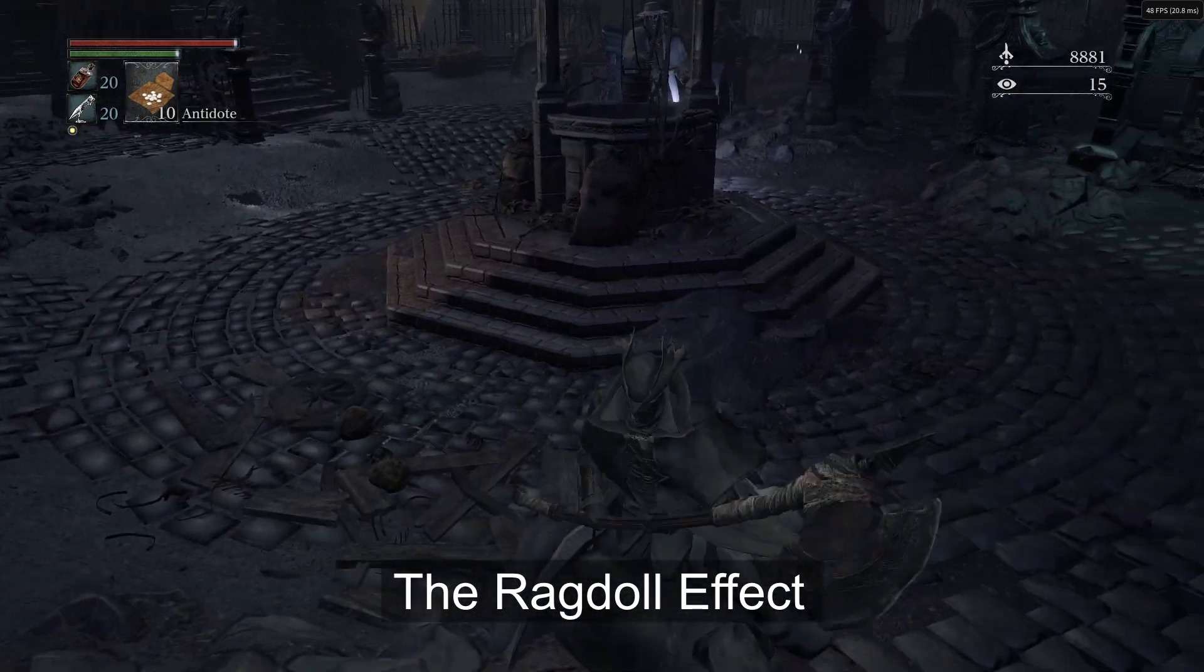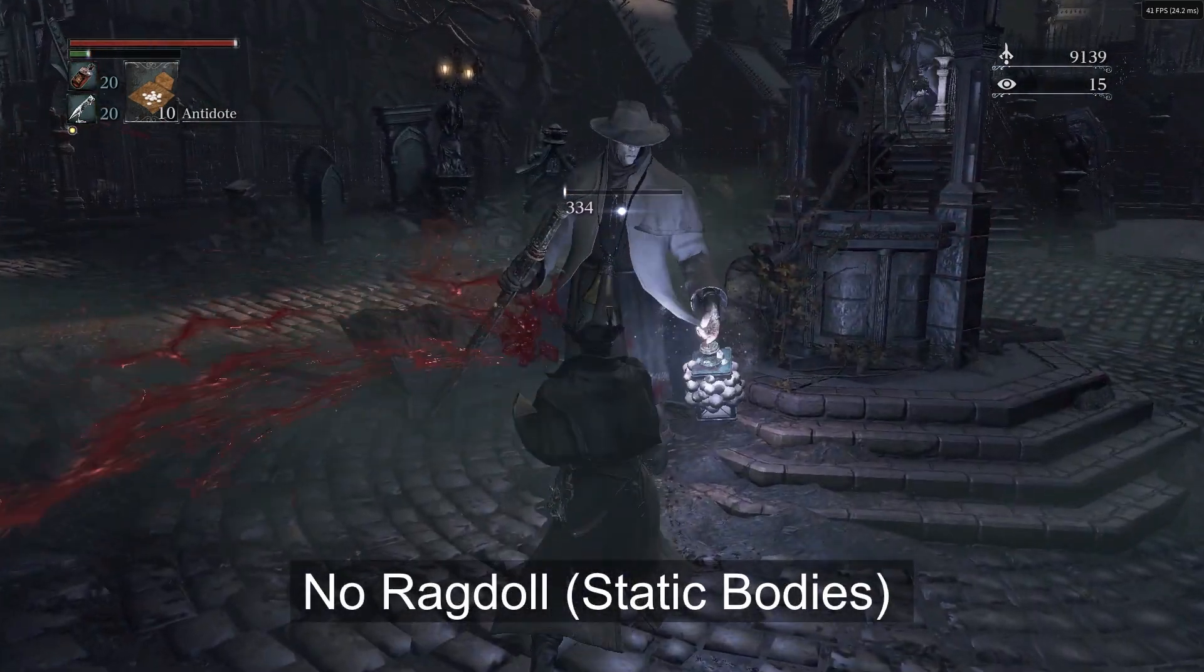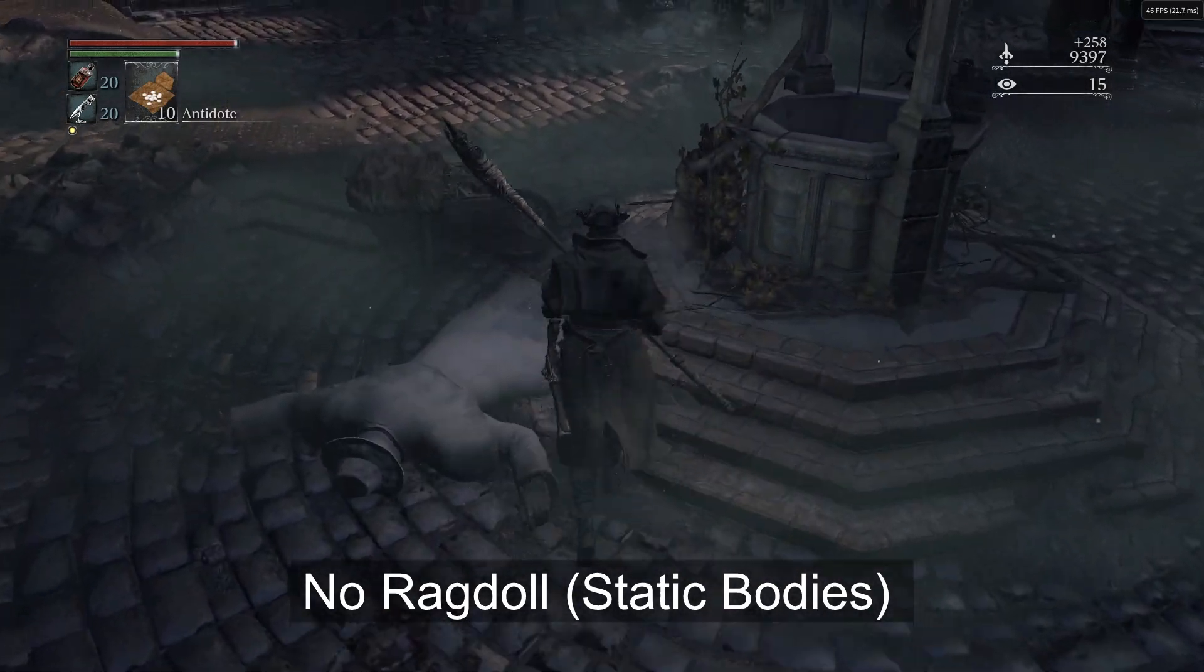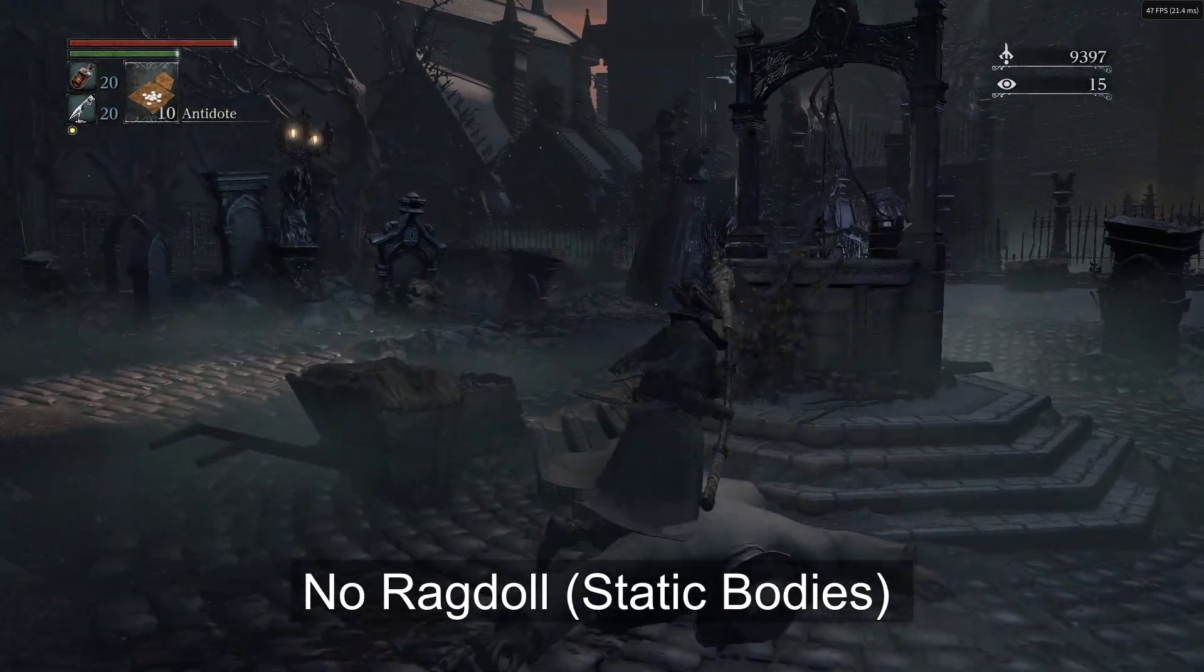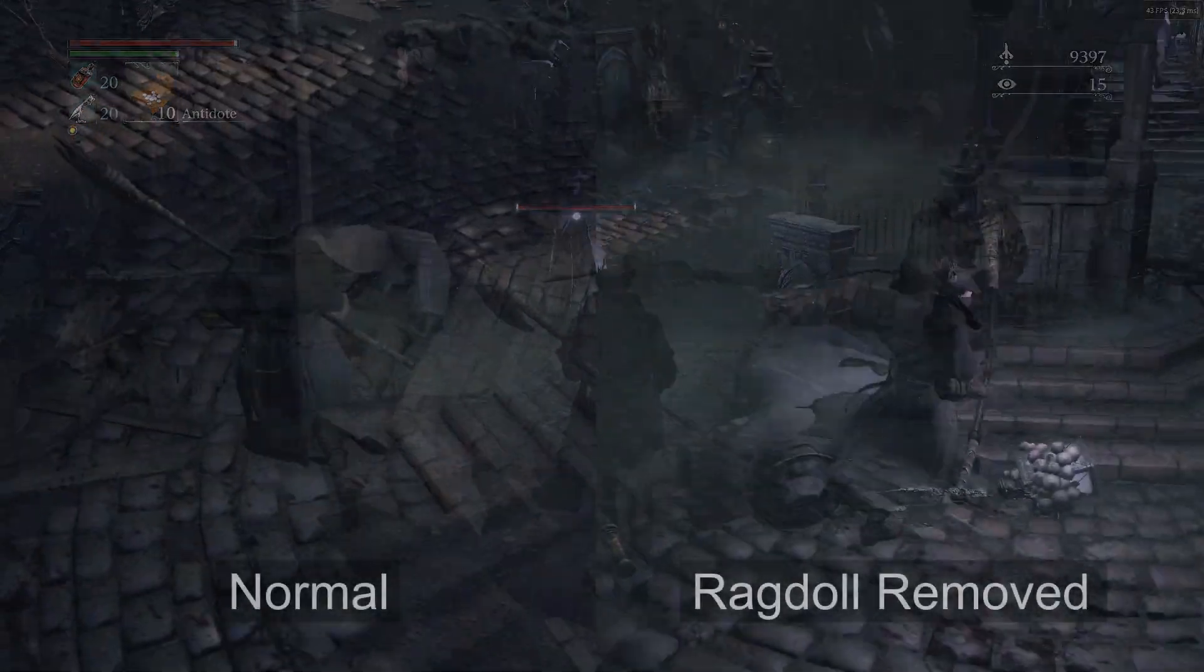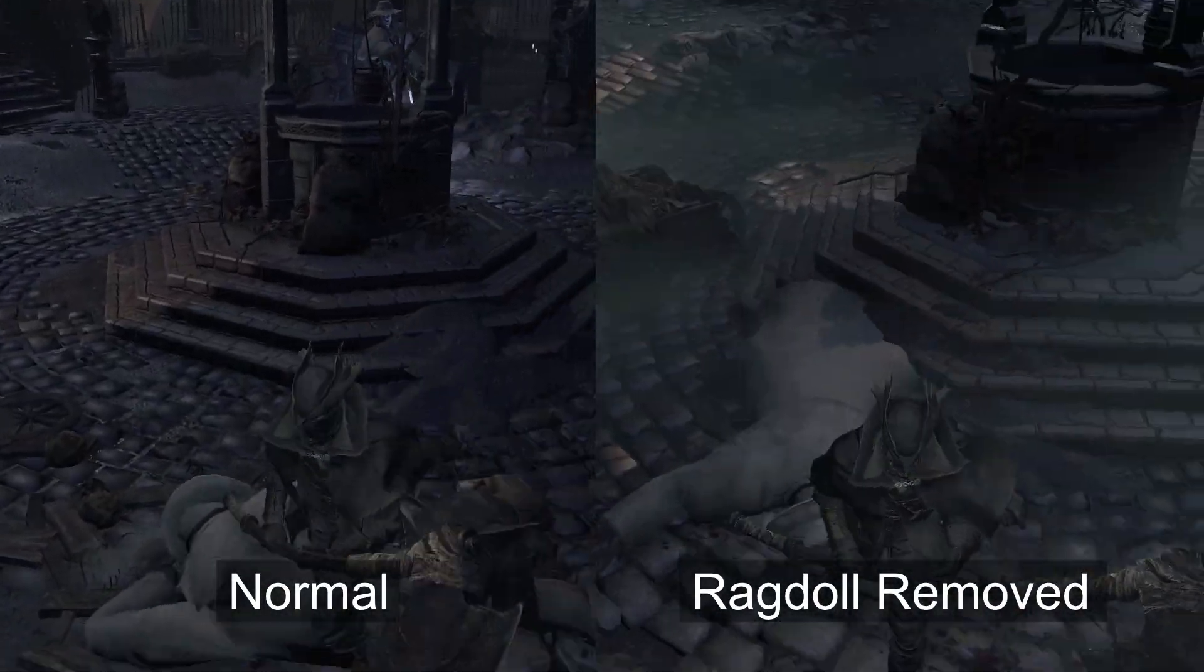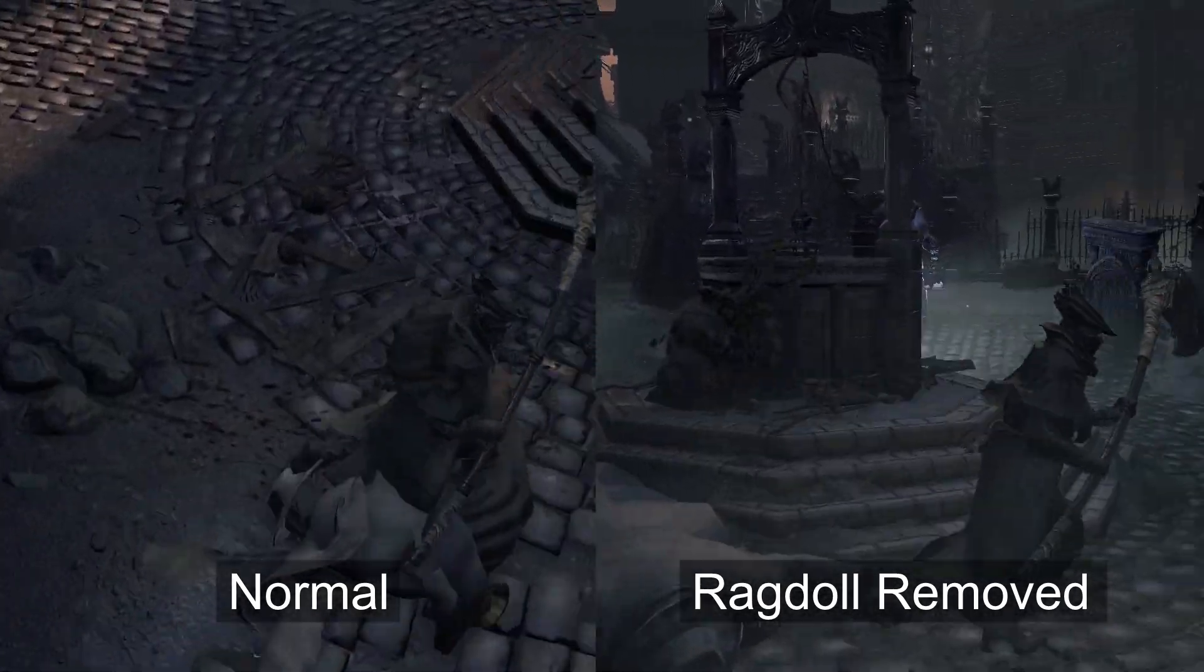Which continue to eat up RAM and VRAM, especially when there are a lot of enemies around. This mod simply disables that ragdoll effect, making enemy bodies behave more like static objects.